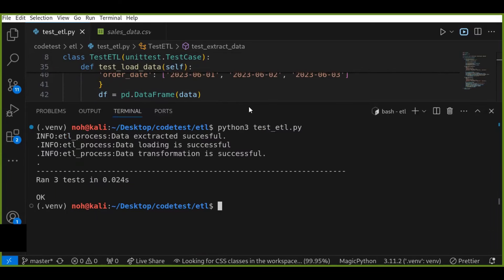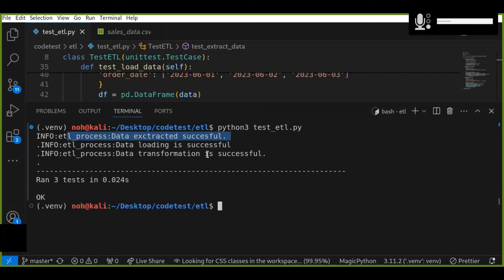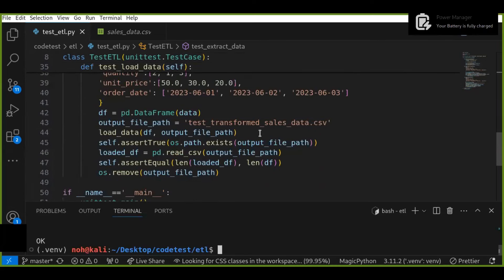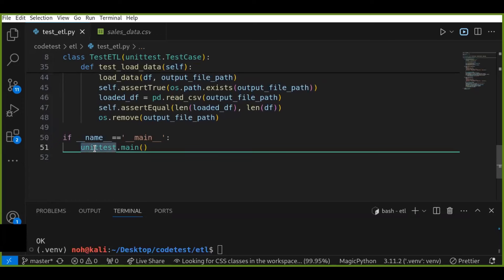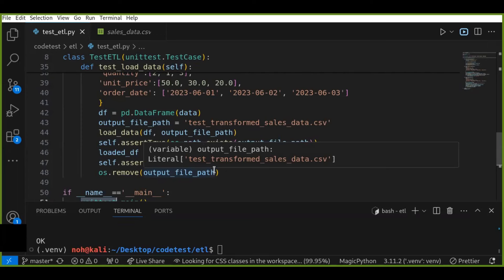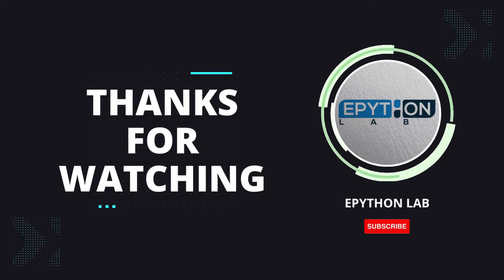As you can see, the tests have run successfully. Each test case verifies a specific part of the ATL process: extracting data, loading data, and transforming data successfully — all working as expected. If any test fails, the error message will help you identify and fix the issue. That's it for the ATL testing tutorial. I covered how to write and run tests for each step of the ATL process using Python's unittest framework. Testing is a crucial part of any data processing pipeline, ensuring that the data remains accurate and reliable. As next steps, you can explore more advanced testing techniques or integrate the tests into CI/CD pipelines. Thanks for watching and happy learning!